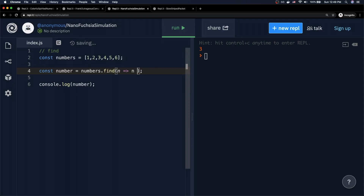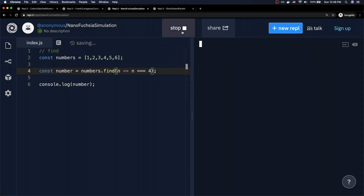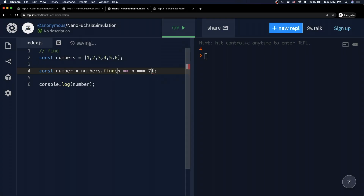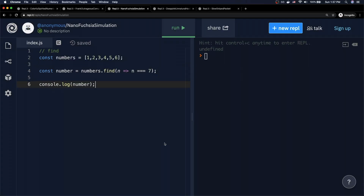So this is actually more semantically correct when you want to find one very specific item within your array. For example, we might say give me the n when n is equal to the number 4 — and now we actually get the exact number 4. This is very useful if you have an array of objects where each object has a unique ID and you want to find the object with a particular ID. When you want to go through an entire array and find one item that matches a very specific condition, this is the method to use. And just for clarity, if we search for 7 — which doesn't exist in our array — find will return undefined.